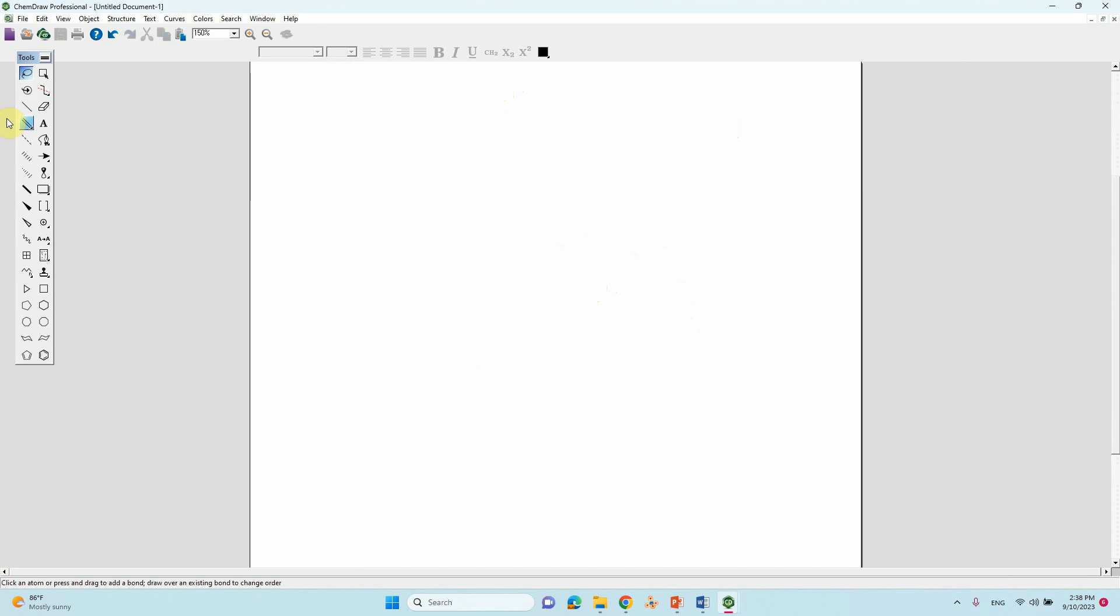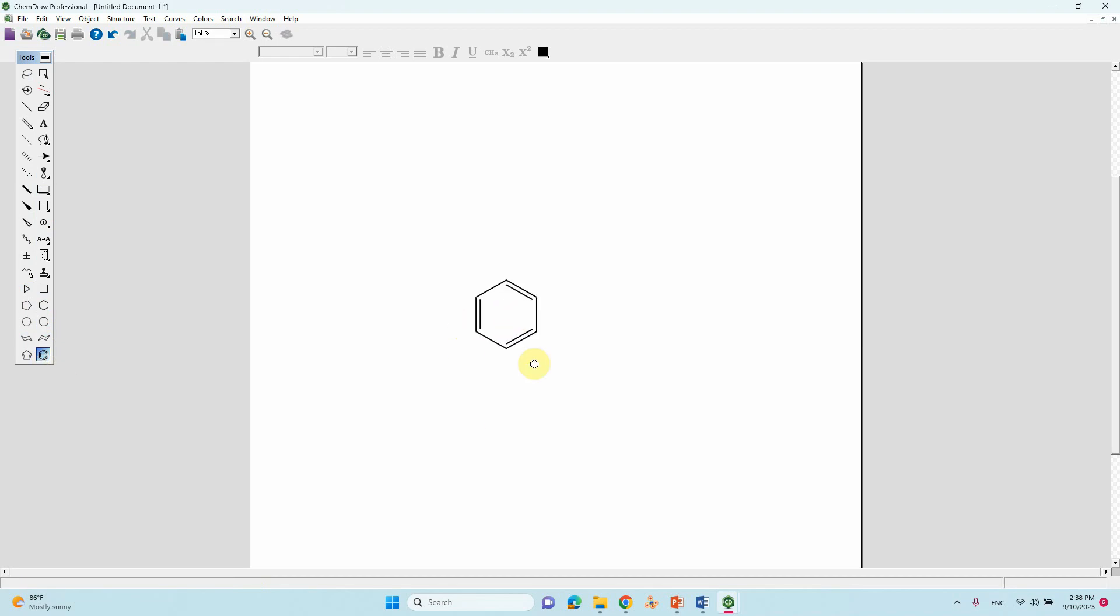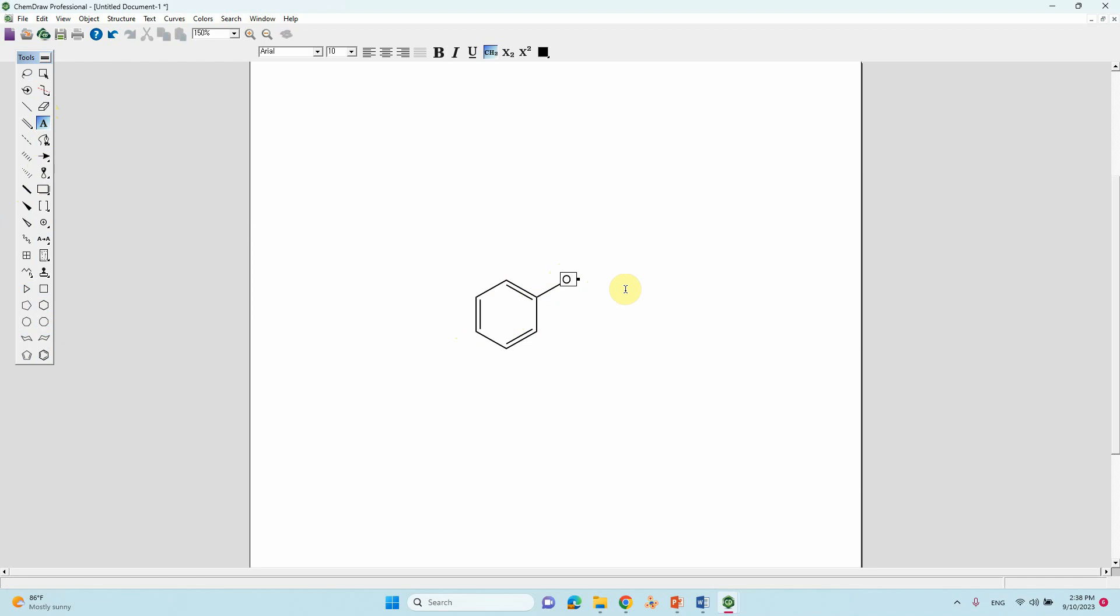We can draw which molecule we want. This is a different kind of fragments. We can make a benzene ring, then we are making phenol. Type OH. Now the phenol structure is created.